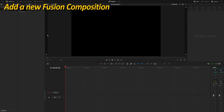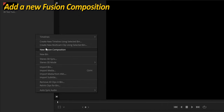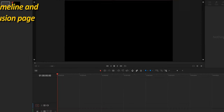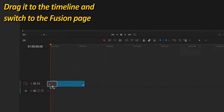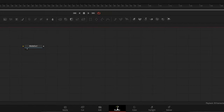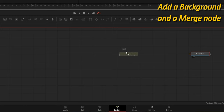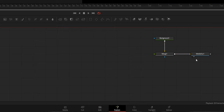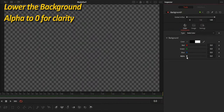As usual, when working in Fusion, the first step is to create a new Fusion composition. Right-click inside the media pool and choose New Fusion Composition. Drag it to the timeline and switch to the Fusion page. As for most compositions, it is a good idea to start with a background node before we start laying out a 3D space. Add the merge node and connect it to the media layout. Then I am going to lower the background alpha to zero for clarity.